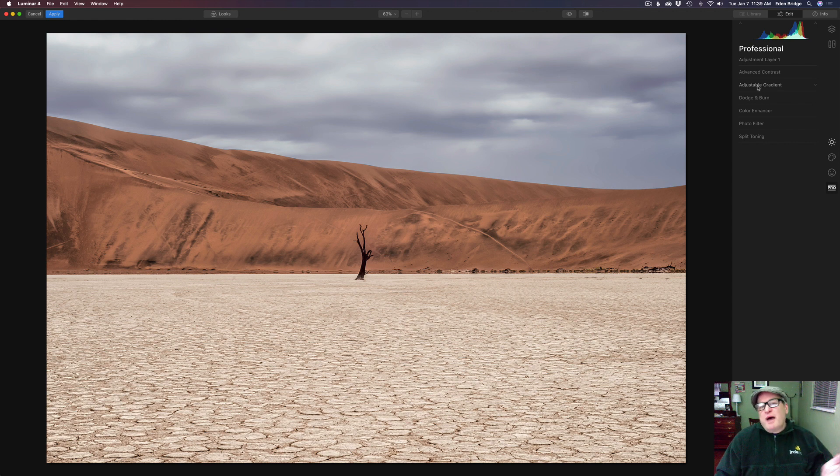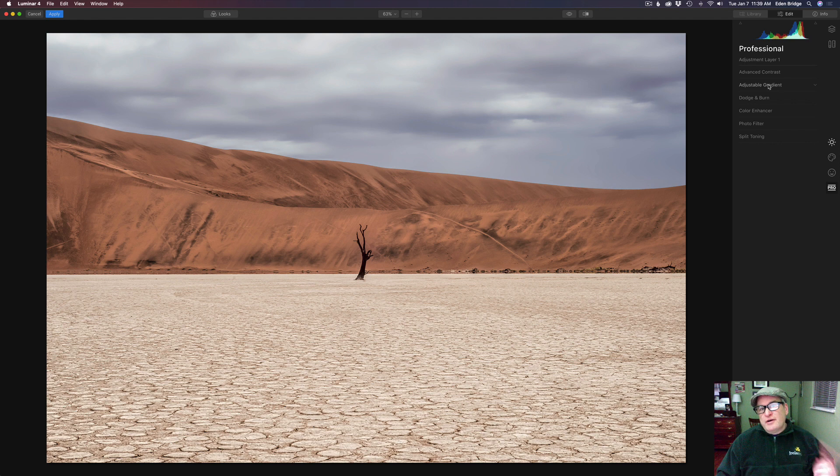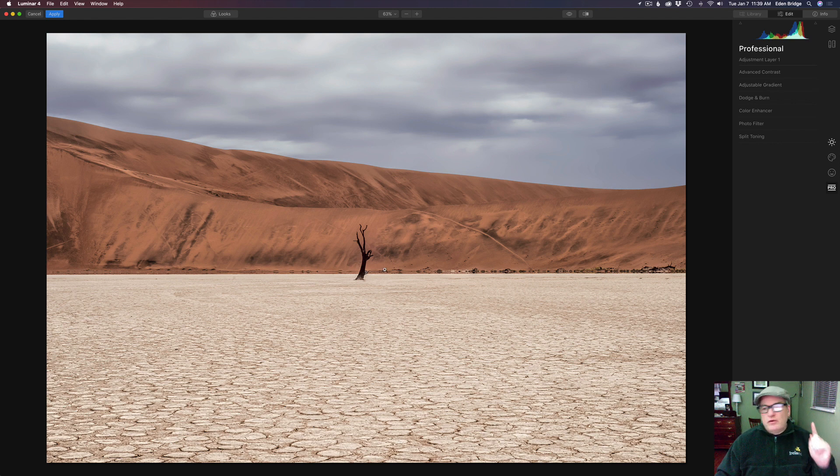So let's come and grab that. We're on that same layer. Adjustable gradient, and this is cool. I want to introduce you to it today.